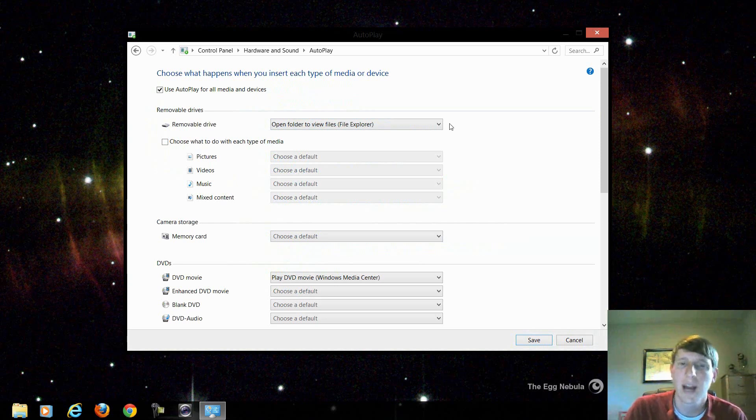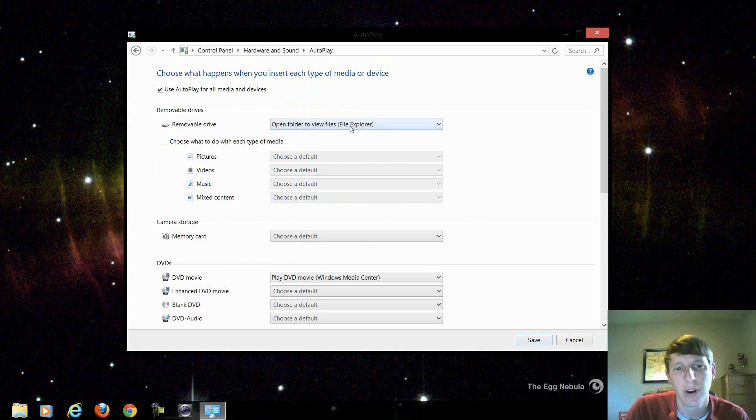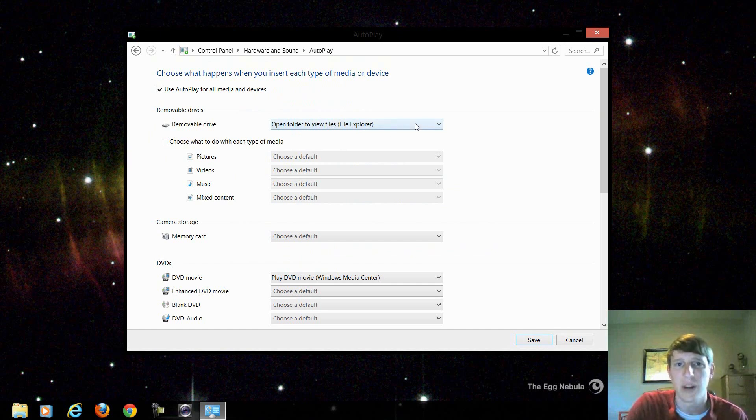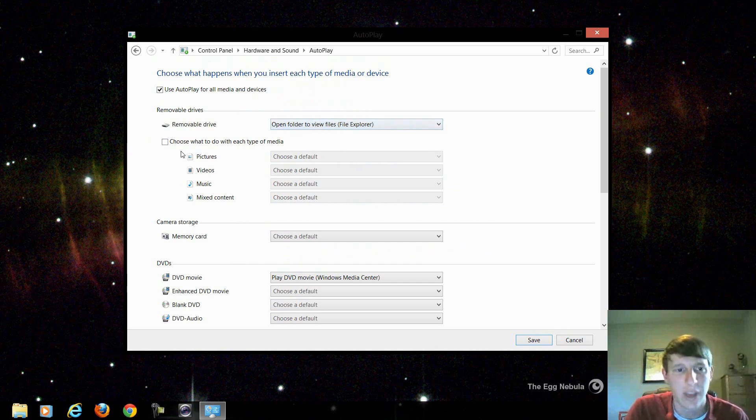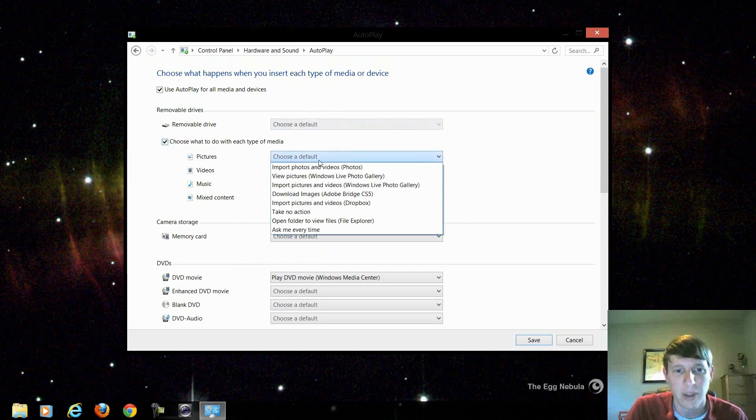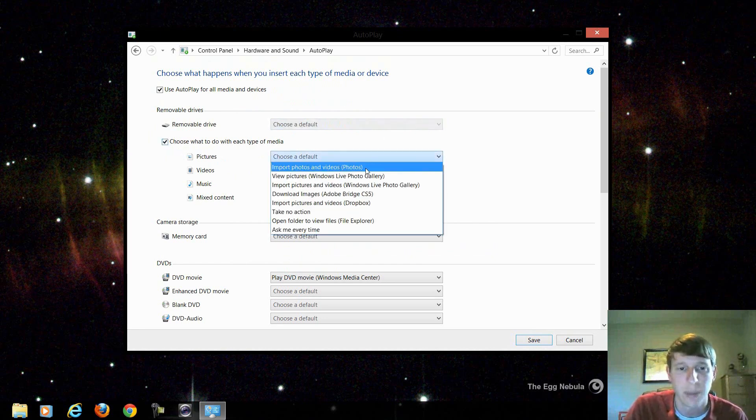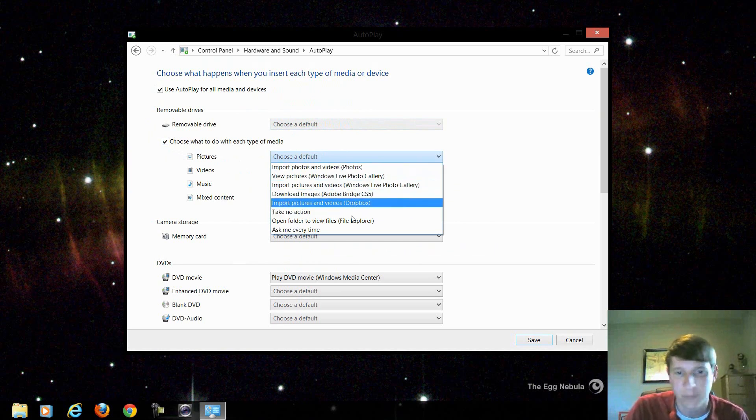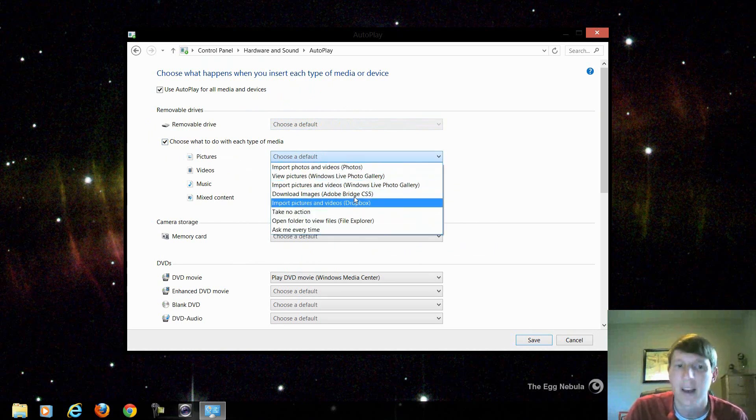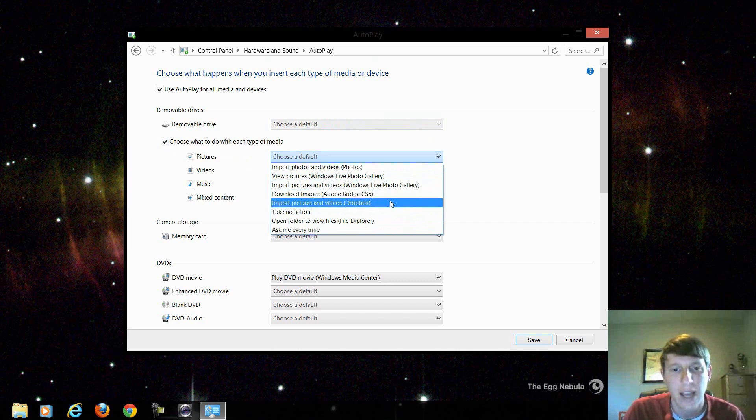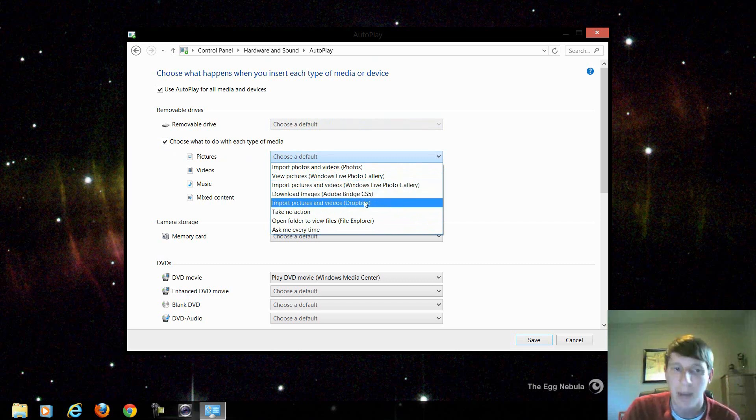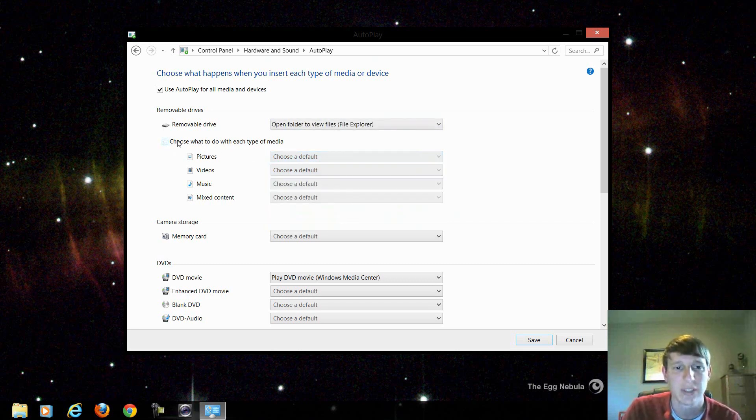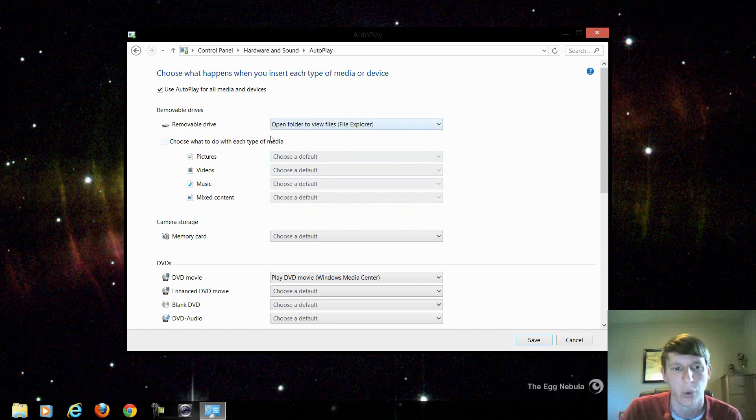For instance when I insert a flash drive into my computer it's going to automatically open the folder to view the files within the Windows Explorer of my desktop client. So if it was a picture I could say I want to import the photos and videos, I could say ask me every time, I could use Windows Live Gallery, I could automatically put them in my Dropbox account, things like that. I generally leave this on the default setting and just open up the folder.